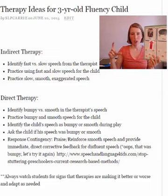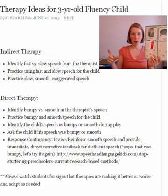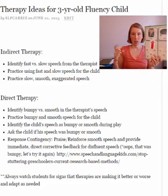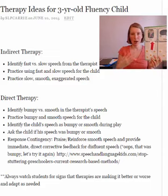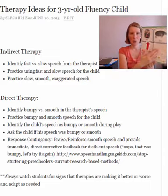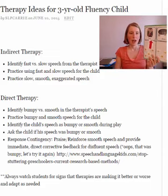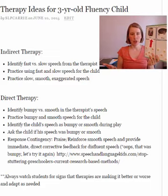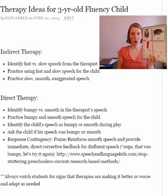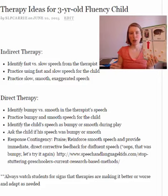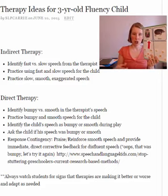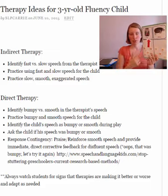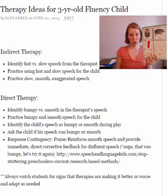So maybe you'd get some picture cards or verb cards and say, 'She is running,' and say it really quickly or really slowly, and have the child identify which is fast and which is slow. After the child gets pretty good at that, you can have them practice it — tell me this sentence fast, then have them say it very slowly — so they can practice the difference between fast and slow speech.